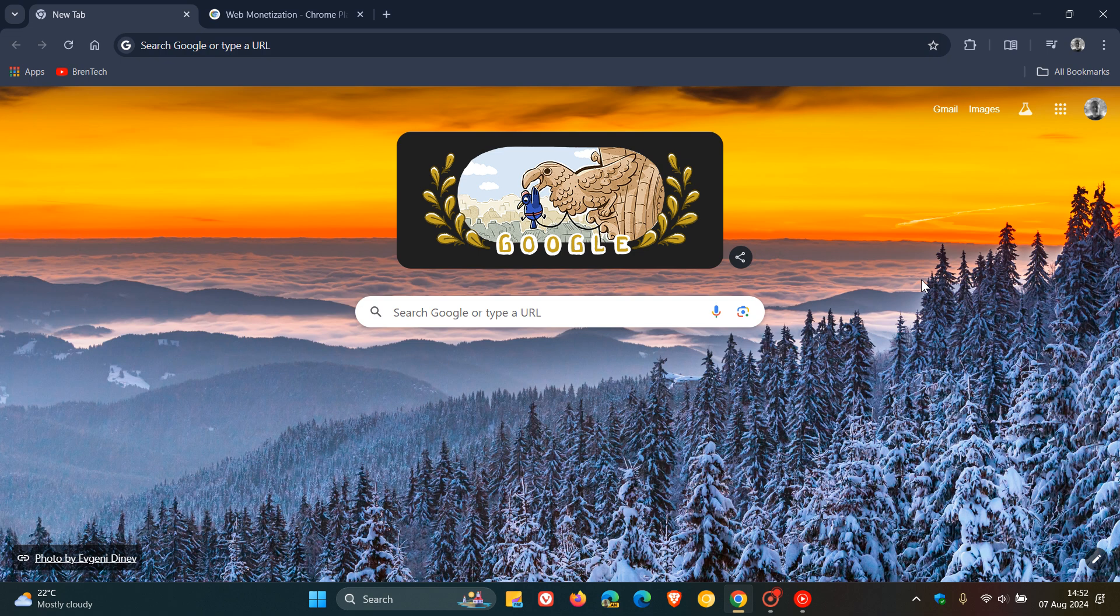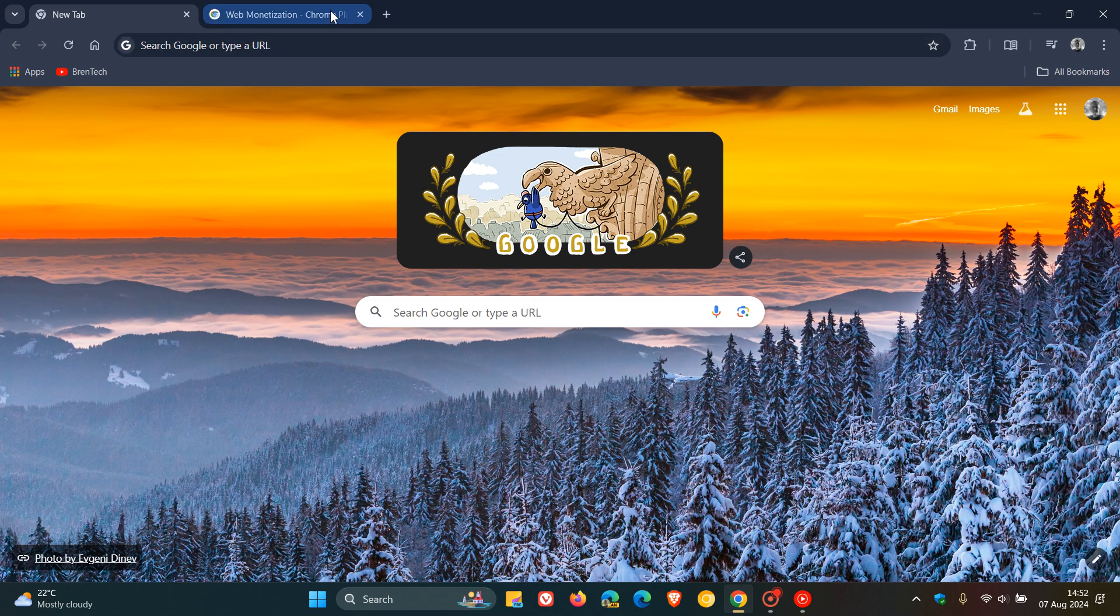Now, this is what Google is thinking of implementing into the Chrome web browser called web monetization. And according to a support document on the Chrome platform status website, which is this document...